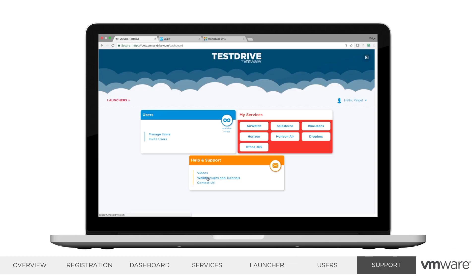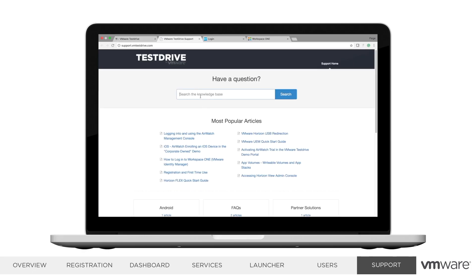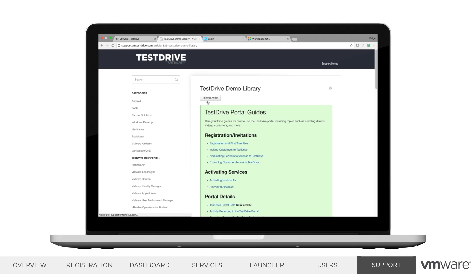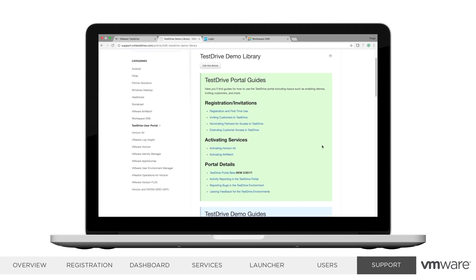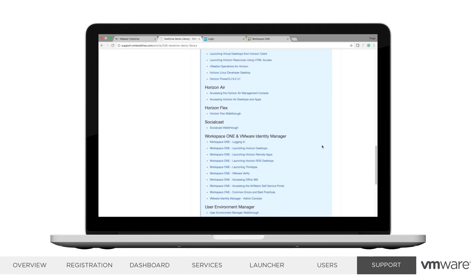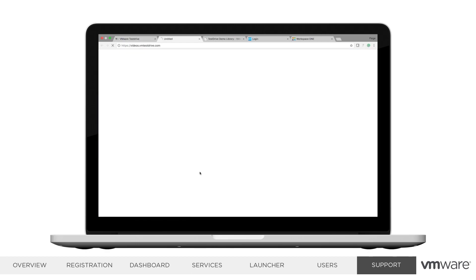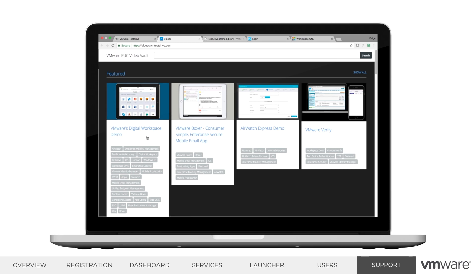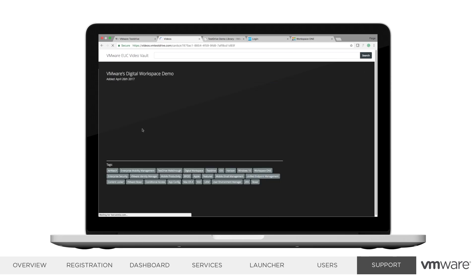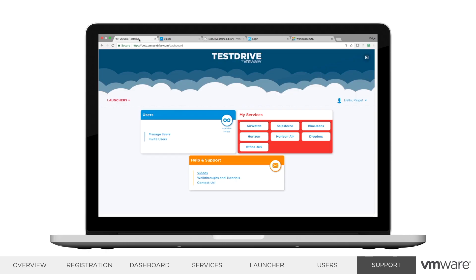Let's review the Help and Support tab. Here you can link to our Test Drive knowledge base, which contains walkthrough guides for the Test Drive portal, as well as every product and demo we've configured. We've created a library article which contains an at-a-glance view of all of our Test Drive guides. We also have a video site which contains all of our demo videos. From videos.vmtestdrive.com, you can download any videos for offline viewing and send links to prospects, as this is a publicly facing page.